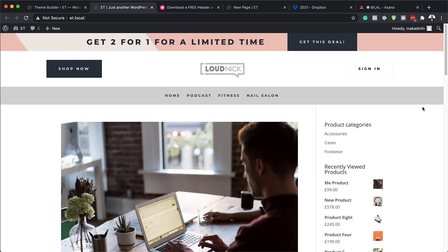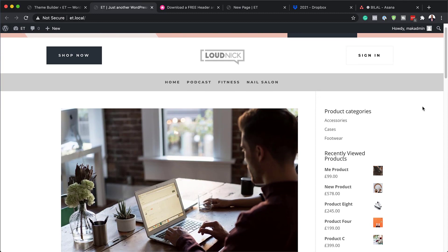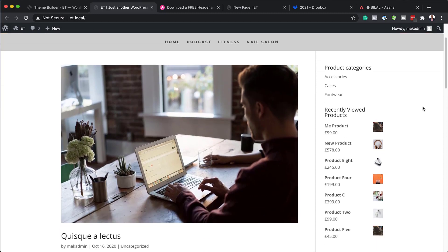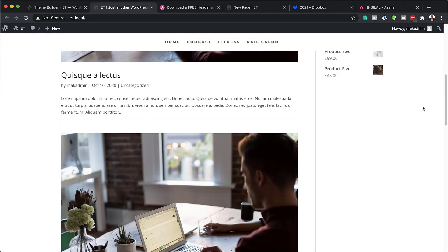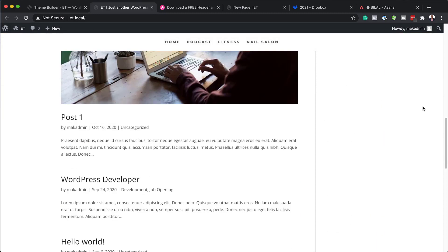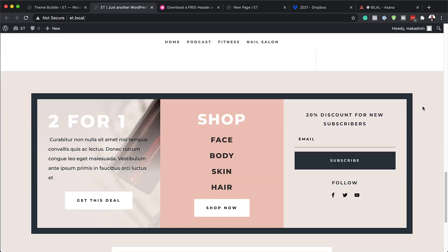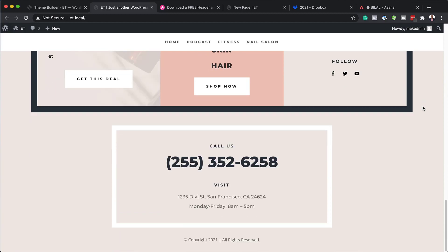Hello Divi Nation and welcome. In today's video, I'm going to show you how to install and set up our free header and footer for Divi's beauty product layout pack. This is the final result I'm aiming to achieve, so let's dive in and get started.